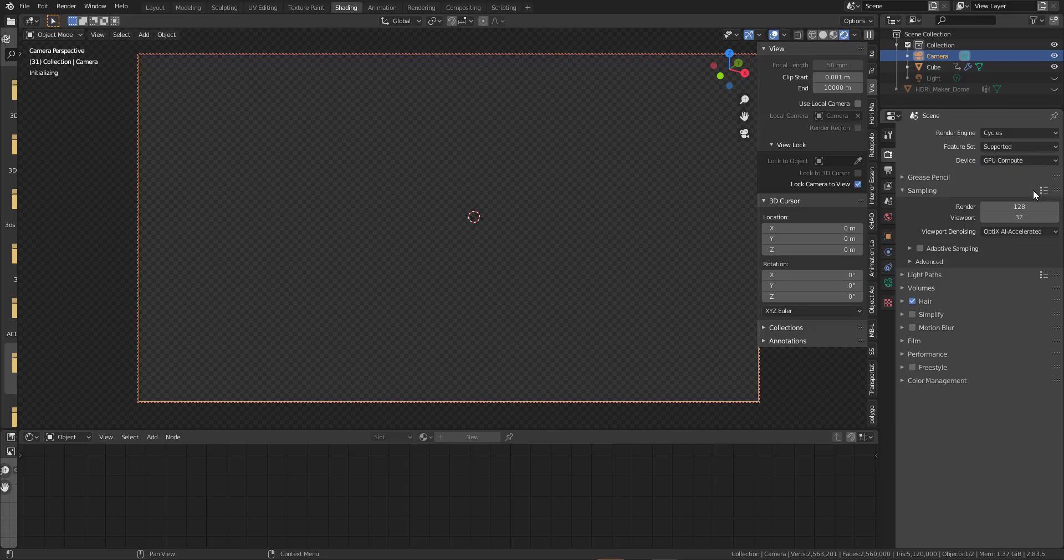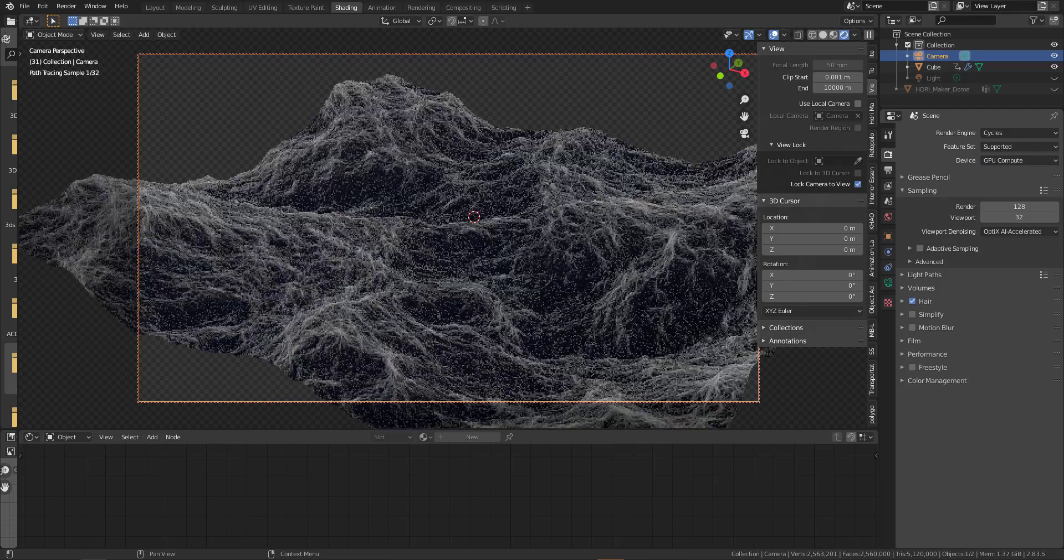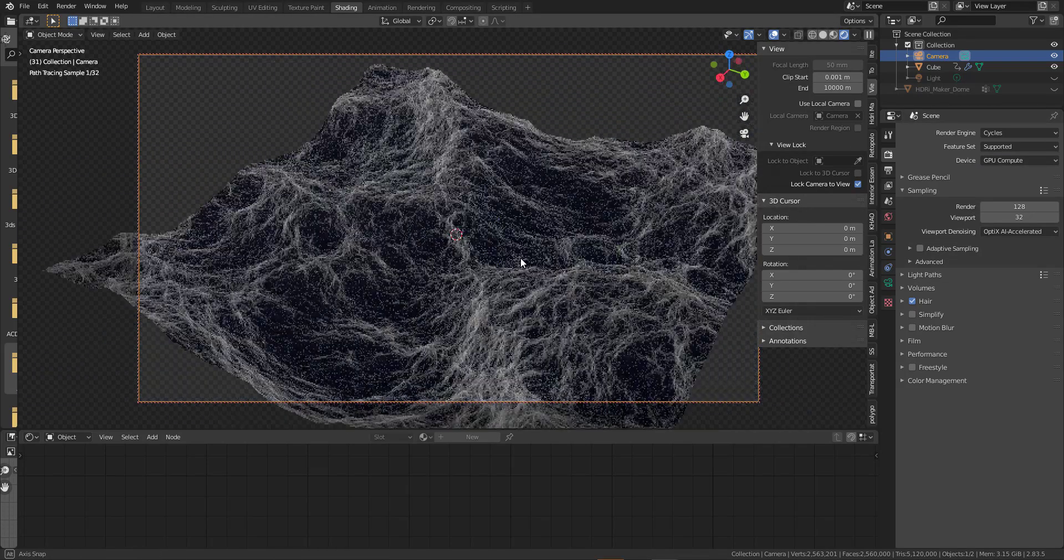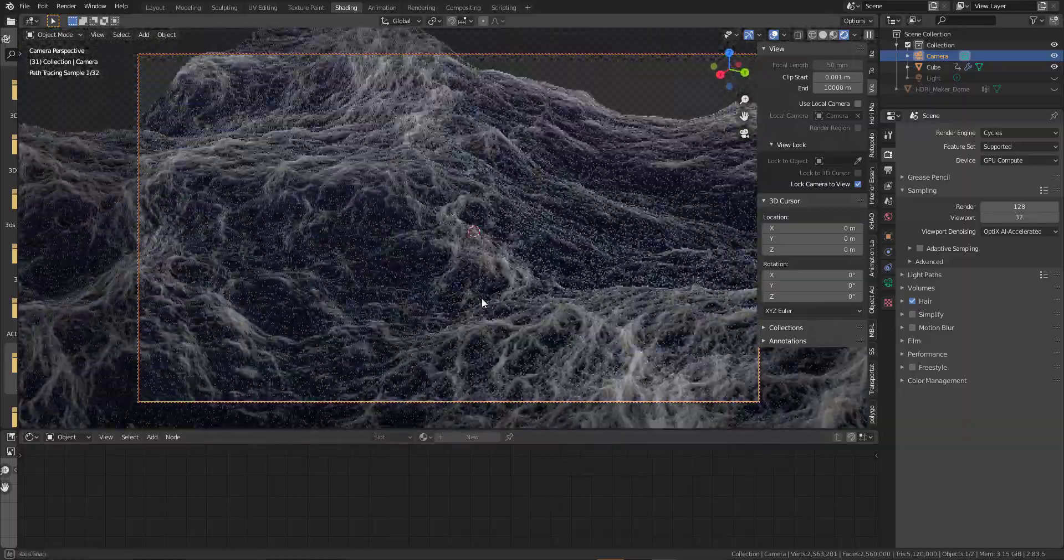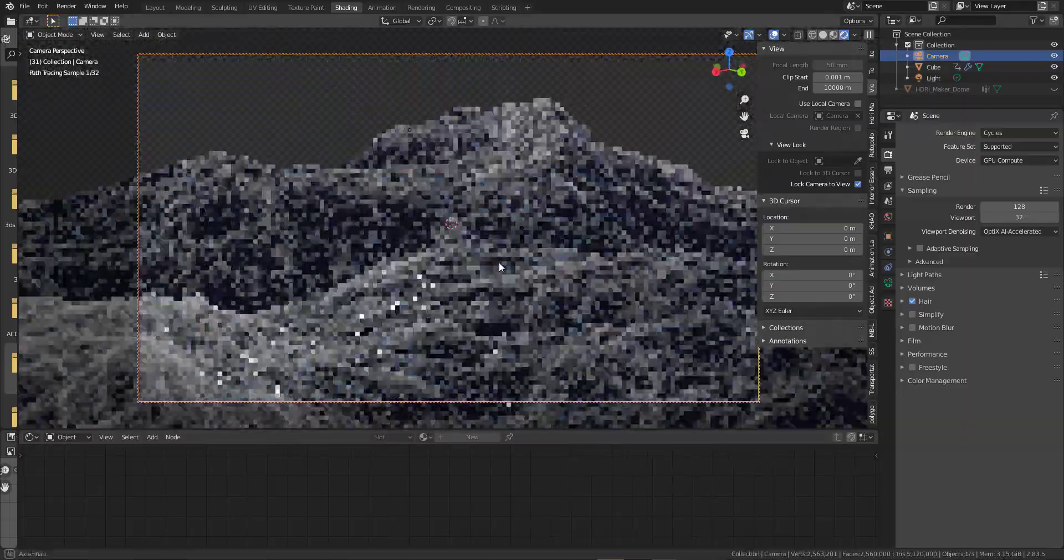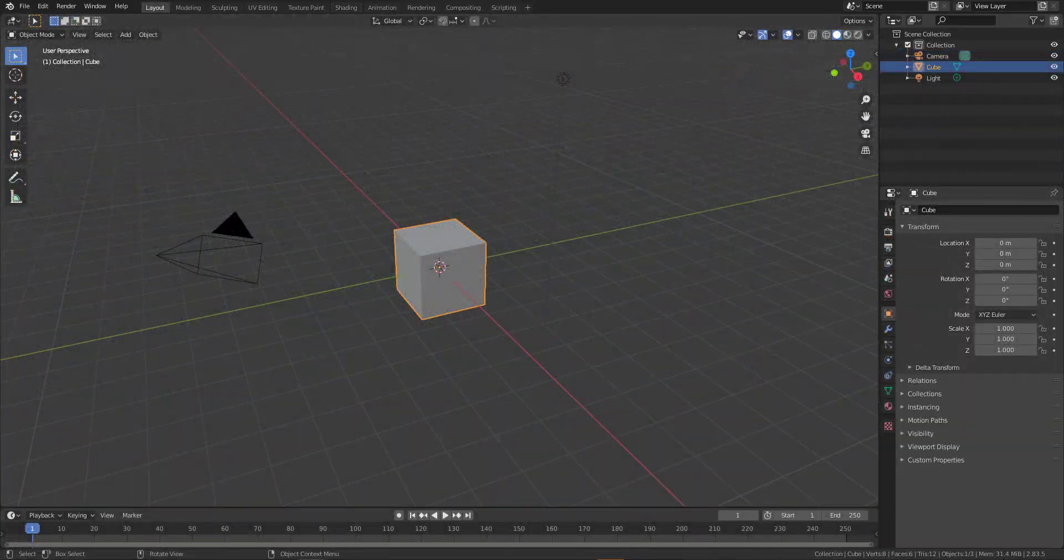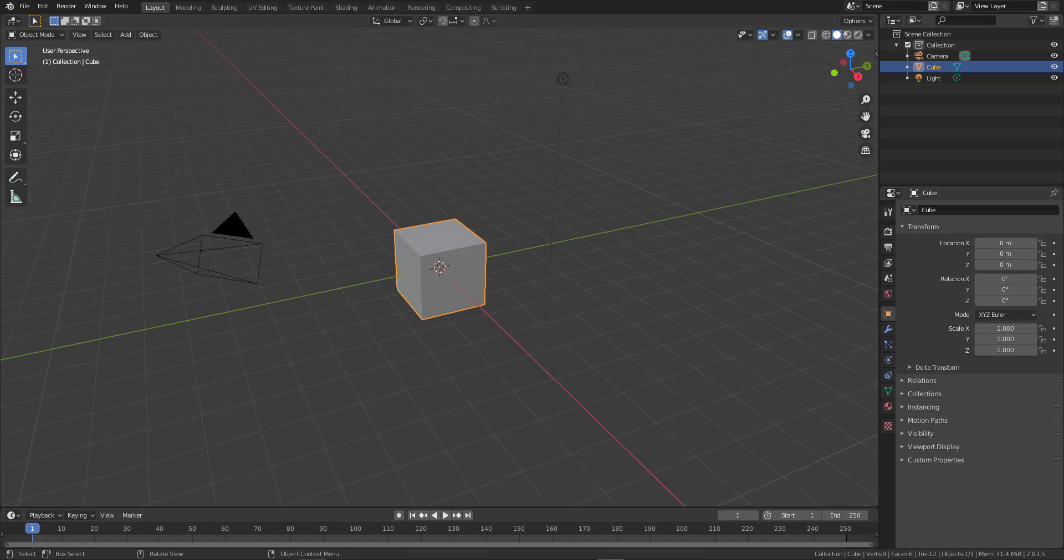Some time ago, we talked about some of the updates that are coming over to Blender and this is a request from Chris at Intelligent Artistry and today we're going to take a look at how you can get started with it.